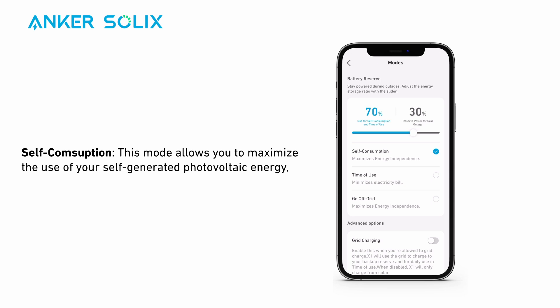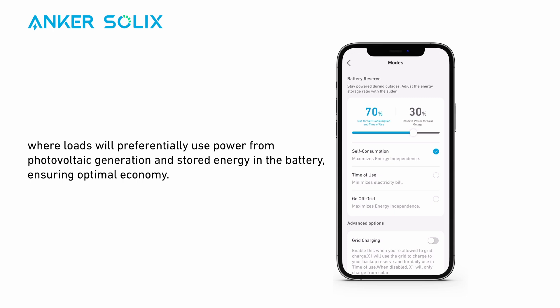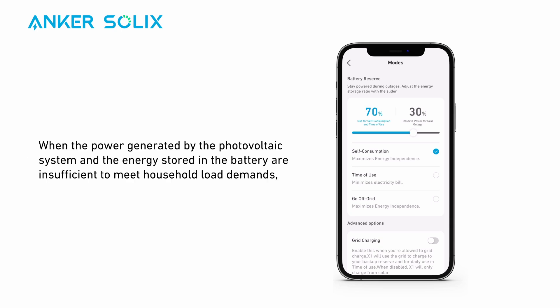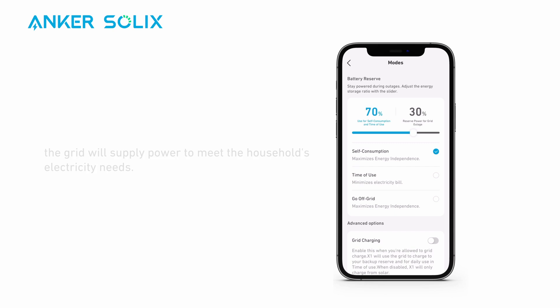Self-consumption mode allows you to maximize the use of your self-generated photovoltaic energy, where loads will preferentially use power from photovoltaic generation and stored energy in the battery, ensuring optimal economy. When the power generated by the photovoltaic system and the energy stored in the battery are insufficient to meet household load demands, the grid will supply power to meet the household's electricity needs.